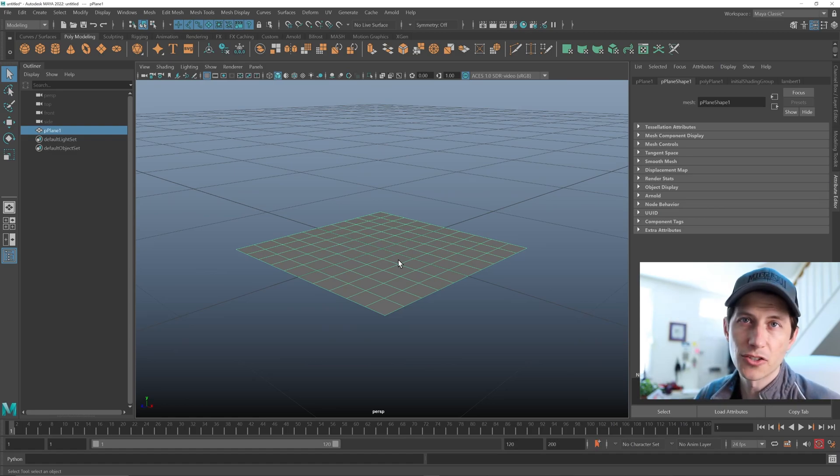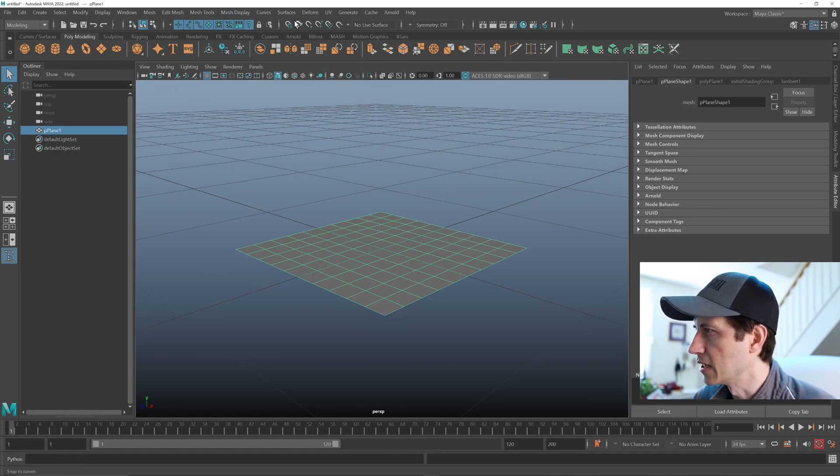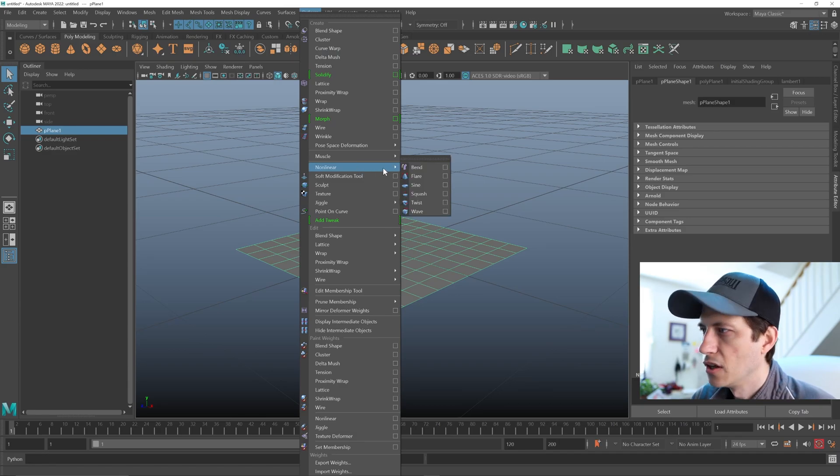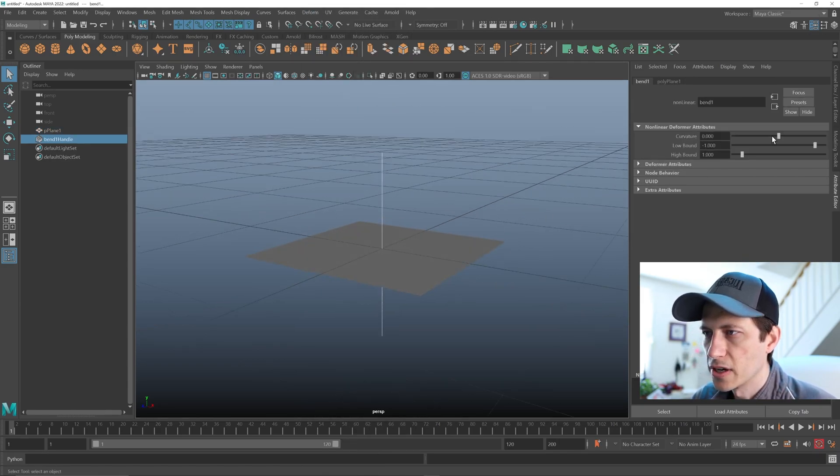And there's basically two ways we can do it. The first is with this plane, go to Deform, Non-Linear Bend, and then just crank up the curvature.